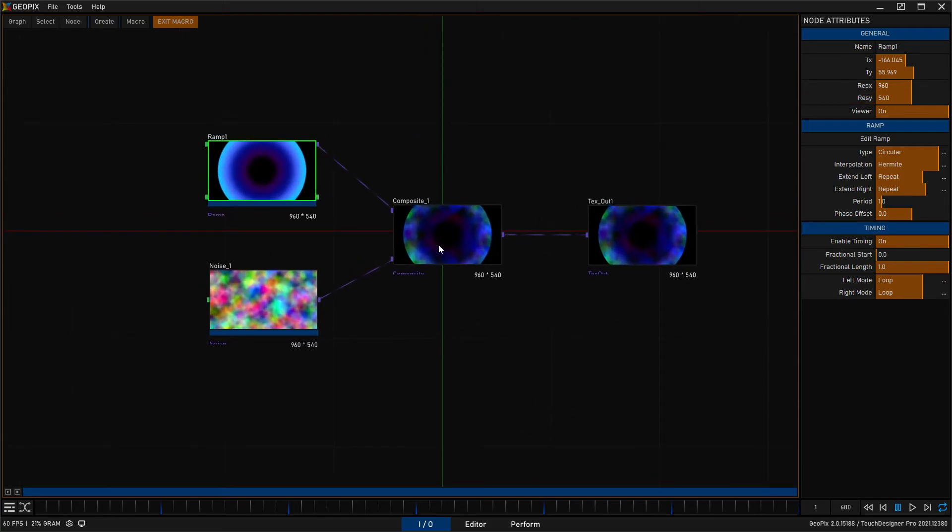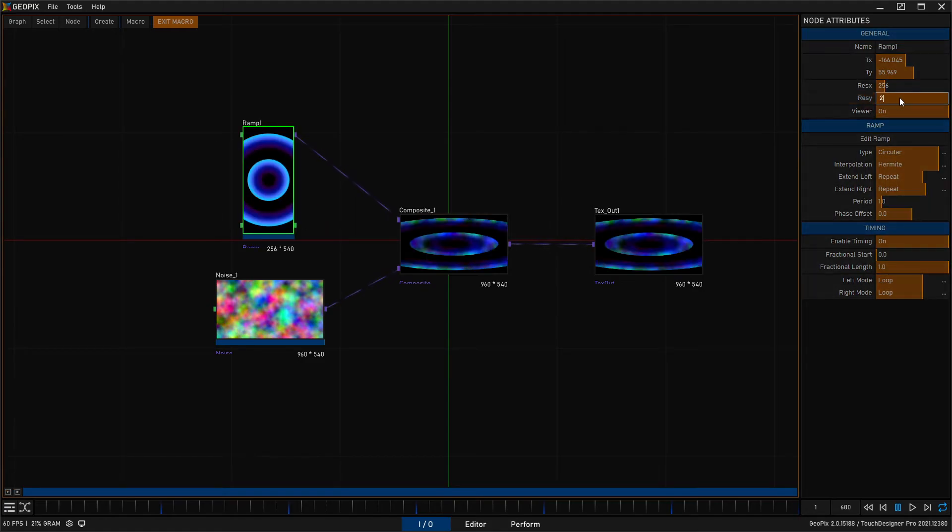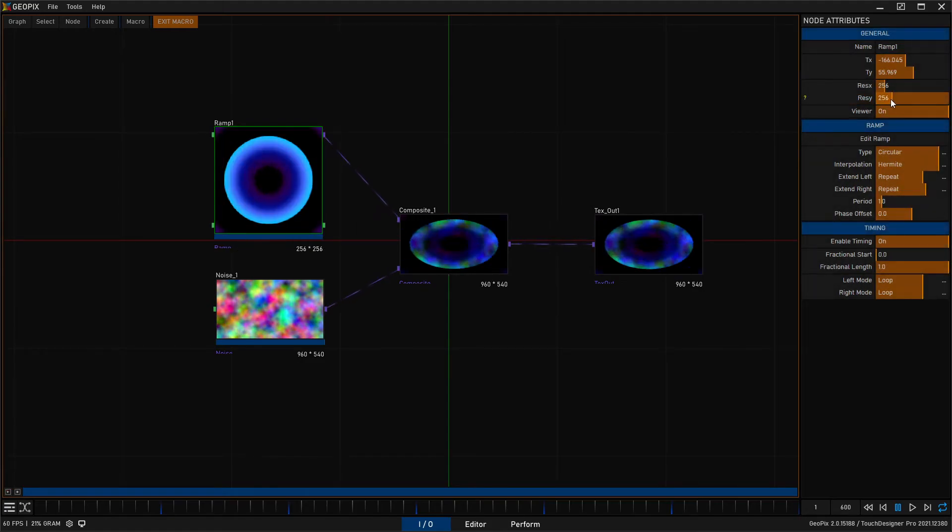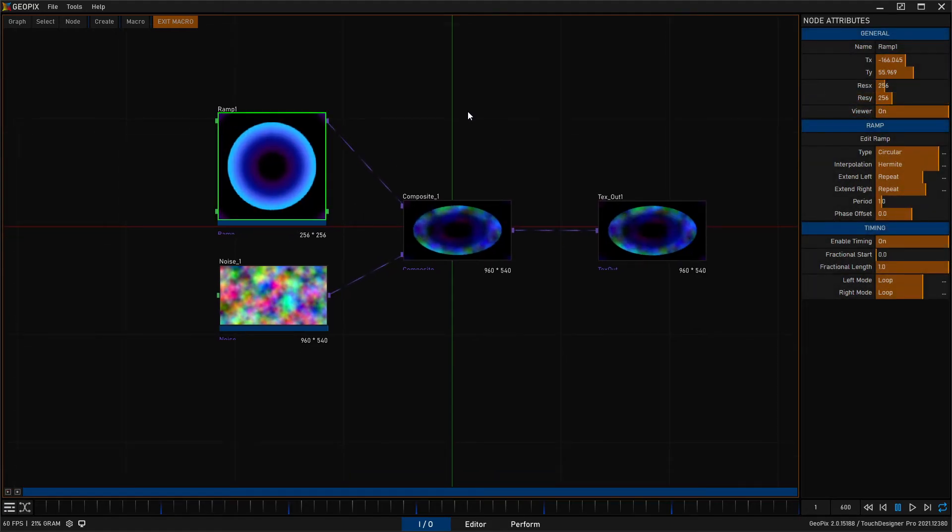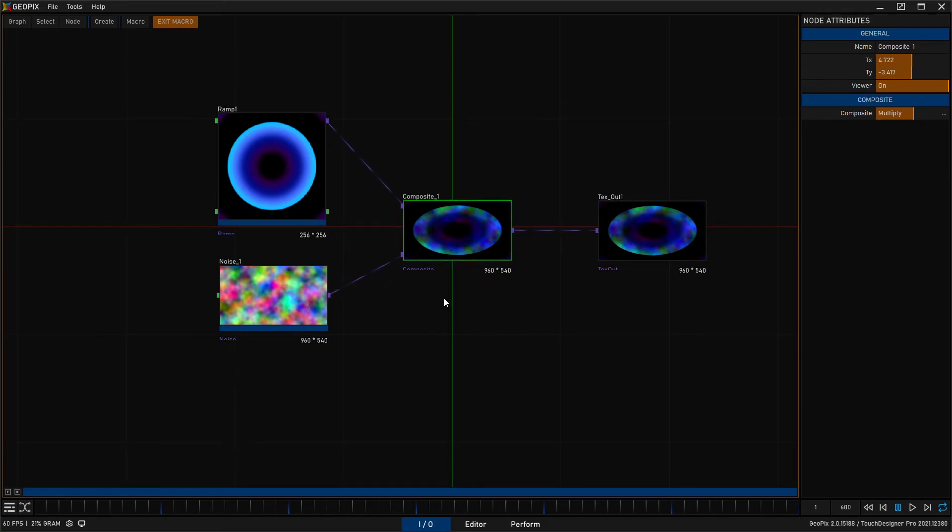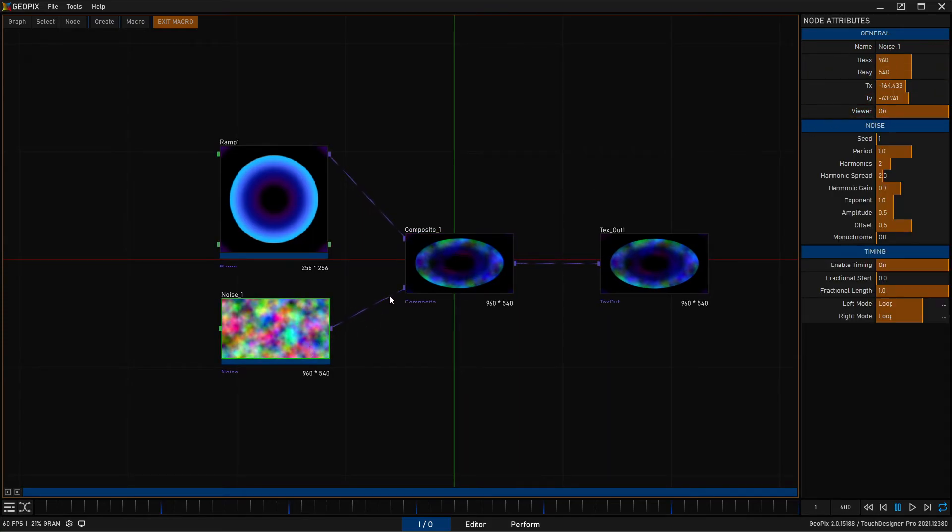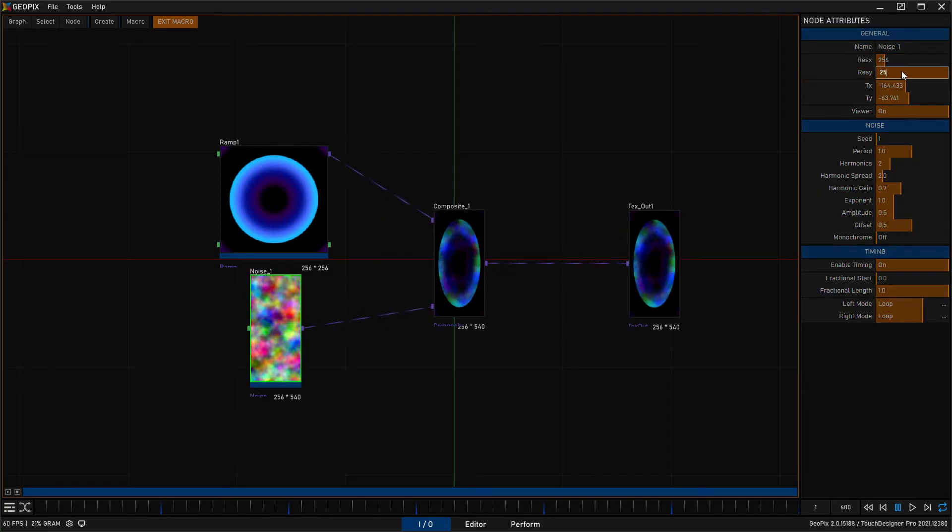So now let's try that real quick. Let's do 256 by 256. This is a square texture now. You'll notice that the composite is still taking our resolution of 960 by 540, and that's because it's taking that resolution from the second input.